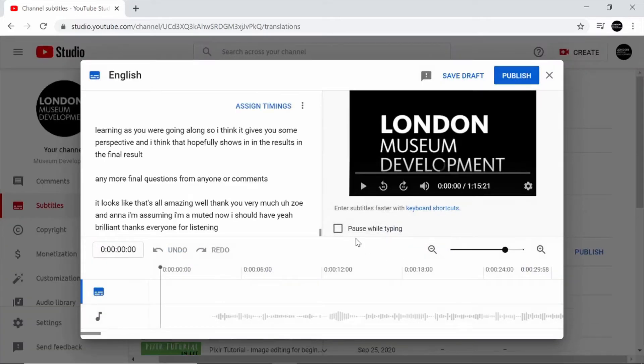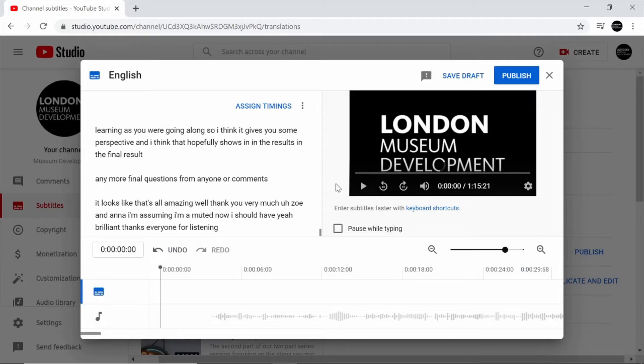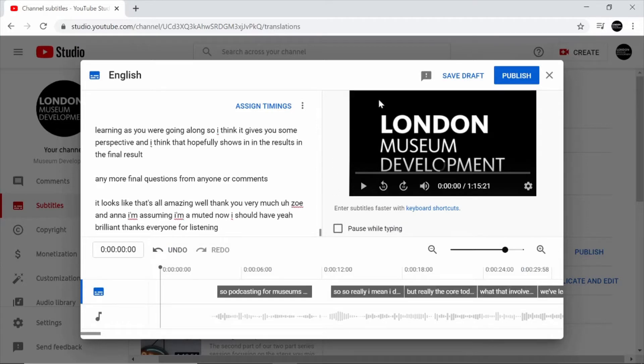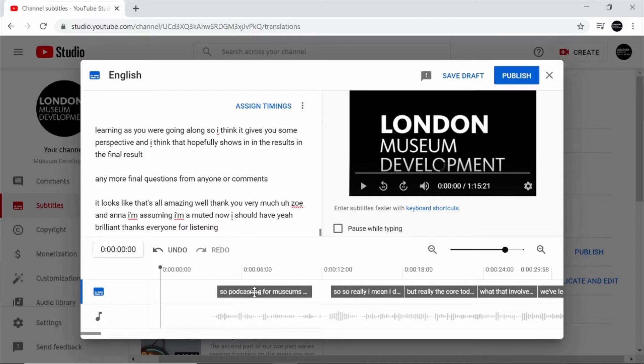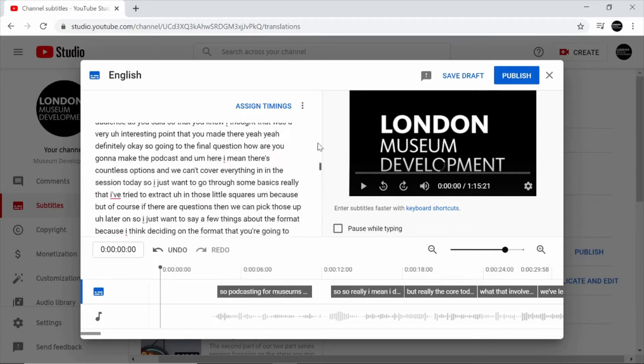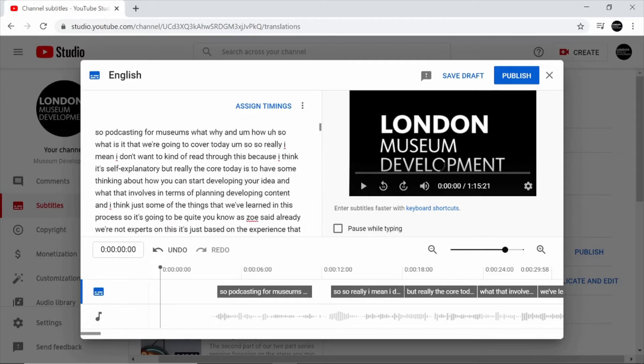This brings up the main YouTube caption editing interface. On the right hand side we can see our video player. At the bottom is our audio track matched with the automatically generated captions, and this box on the left hand side shows the text for the captions for the entire video.